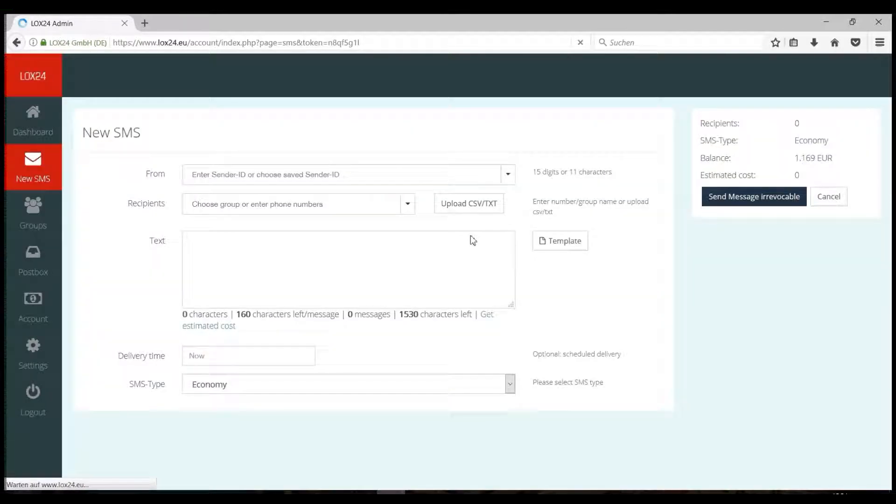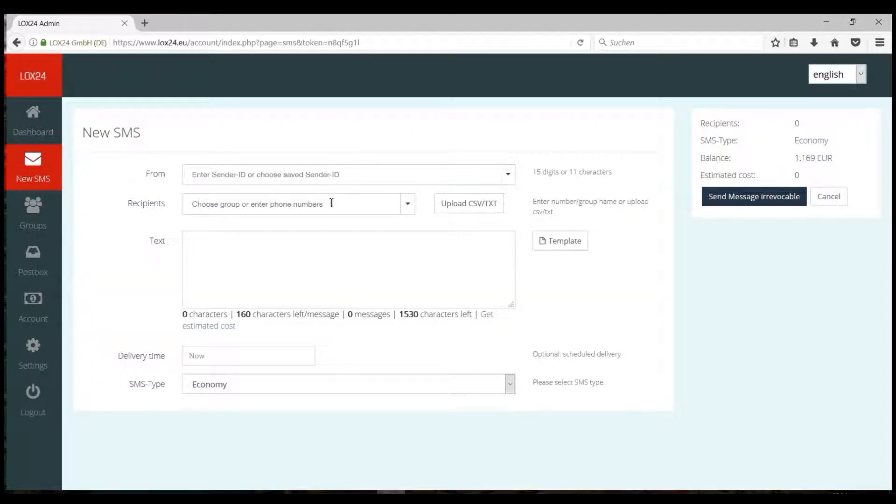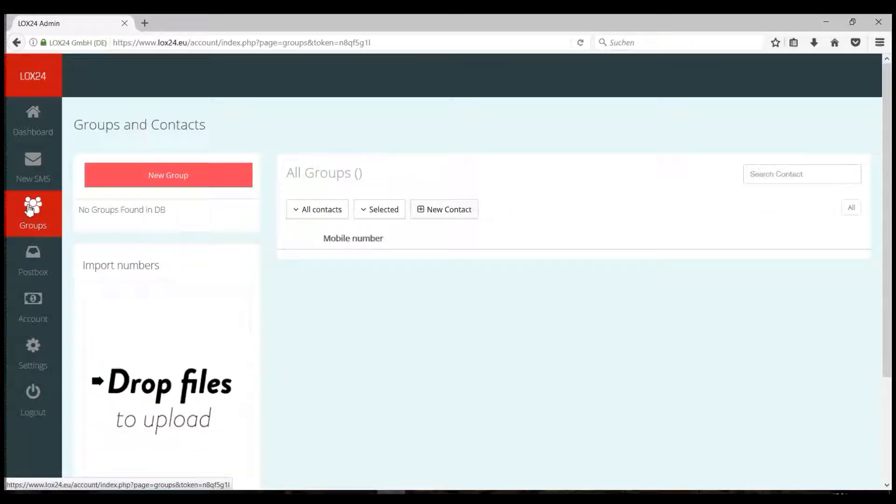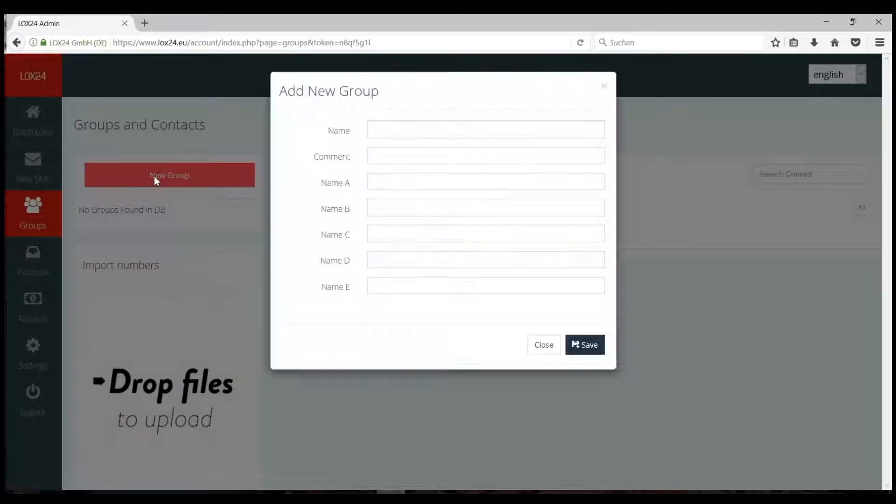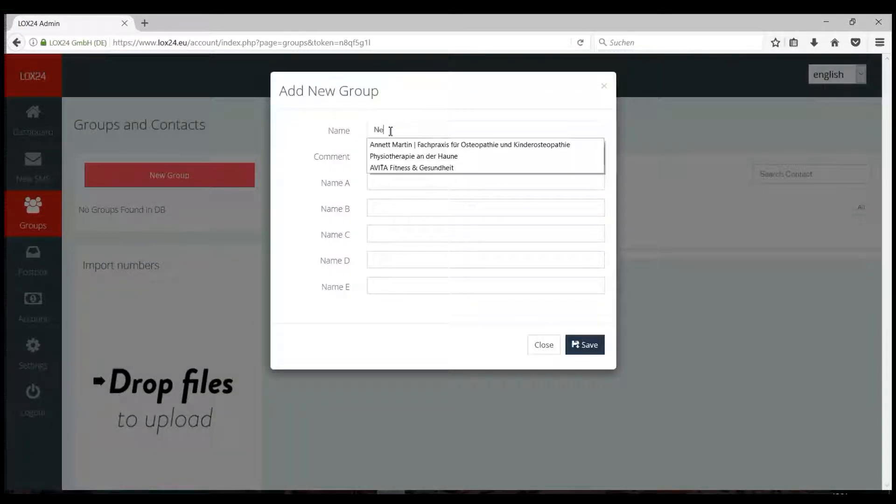Now, I will show you how you can also save your numbers as a group to access them later. To do this, go to Groups. Then click on New Group.